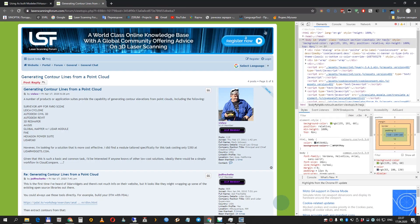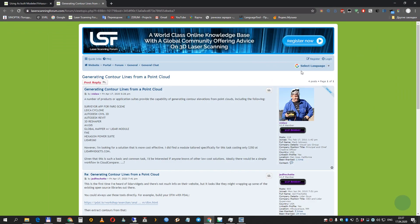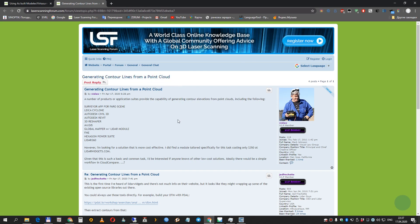Hello everybody! In this video I want to show you how you can generate contour lines from your point cloud data. I found this question on laser scanning forum.